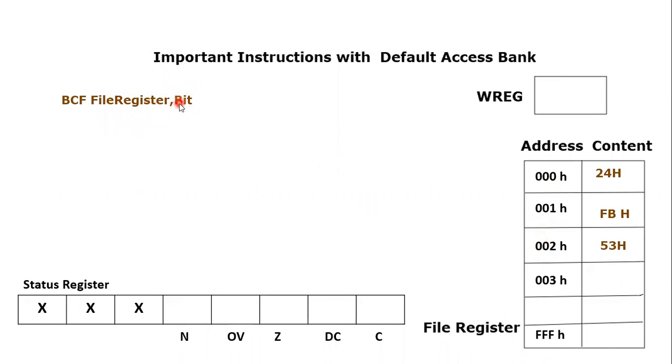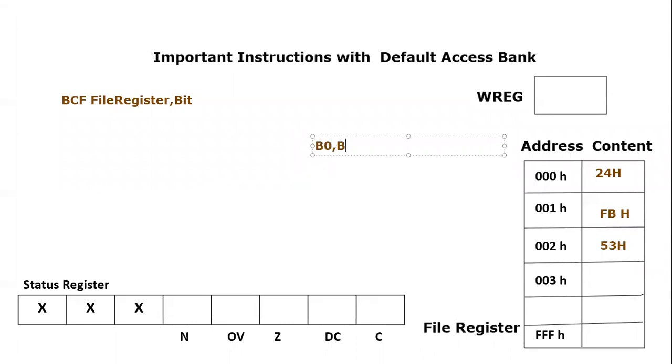But what is bit here? We know that every file register location has 8 bits. So bit can be either bit number 0, it could be bit 1, it could be bit 2.